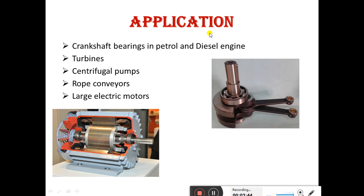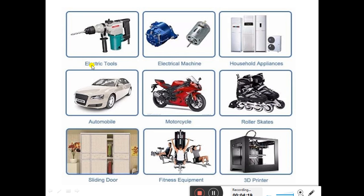Applications of bearings include crankshaft bearings in petrol and diesel engines, turbines, centrifugal pumps, rope conveyors, and large electric motors. Wherever we have rotary motion, we use bearings. Other applications include electric tools, electrical machines, household appliances, automobiles, motorcycles, roller skates, sliding doors, fitness equipment, and 3D printers.